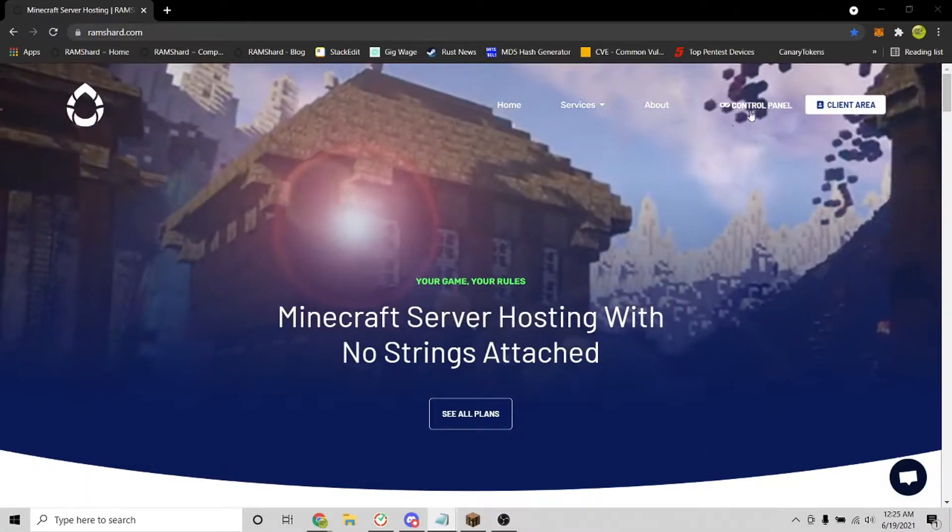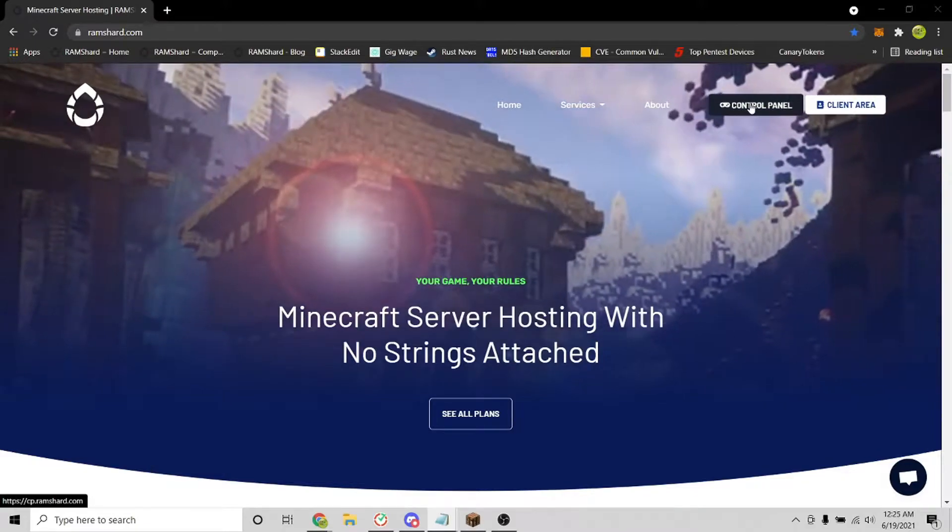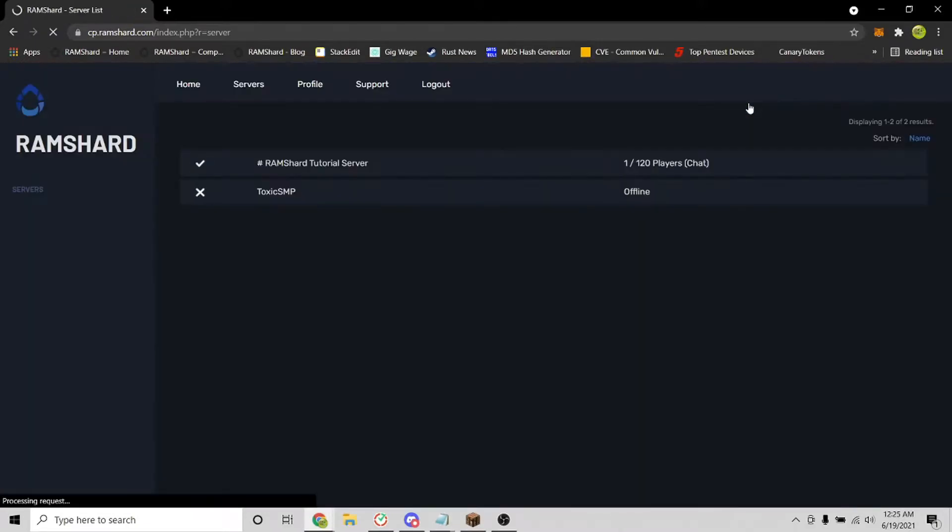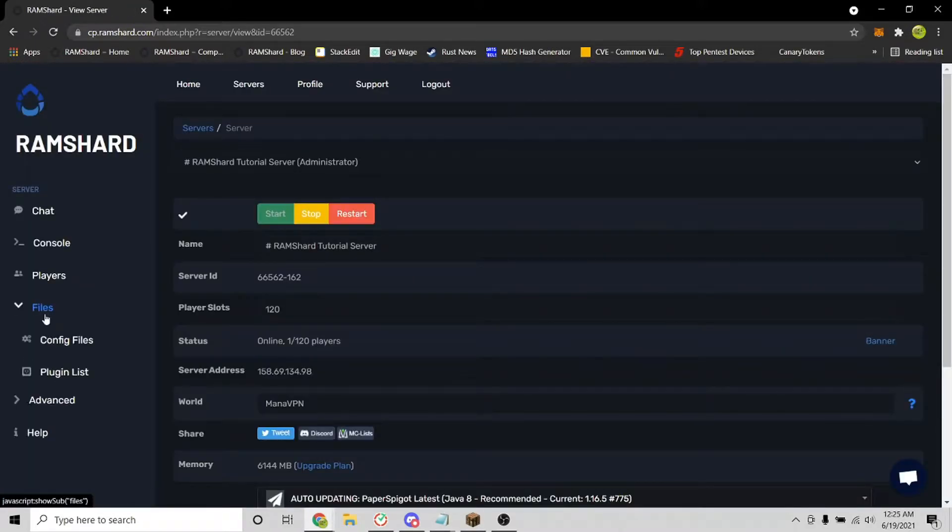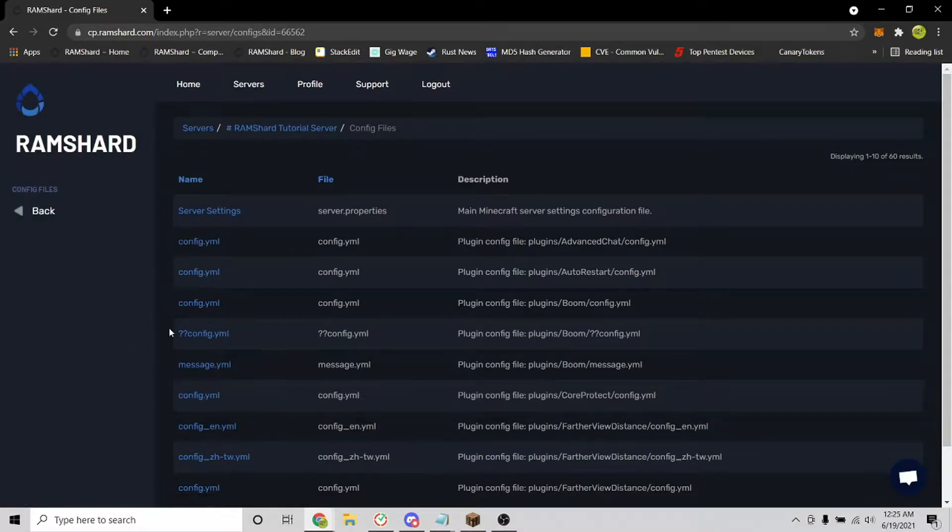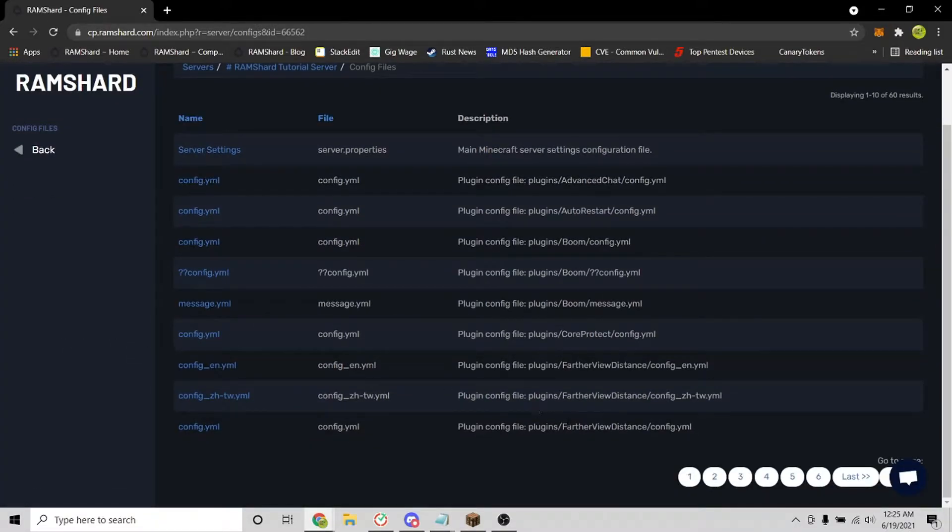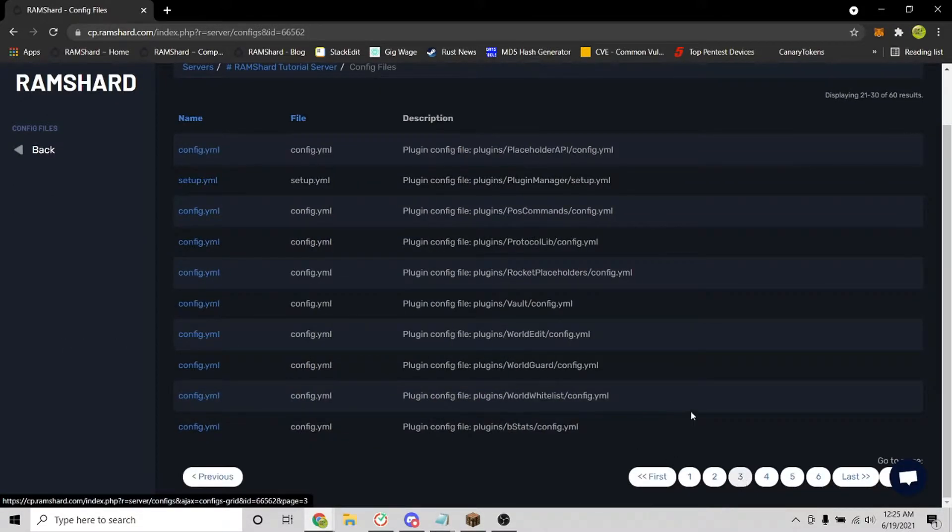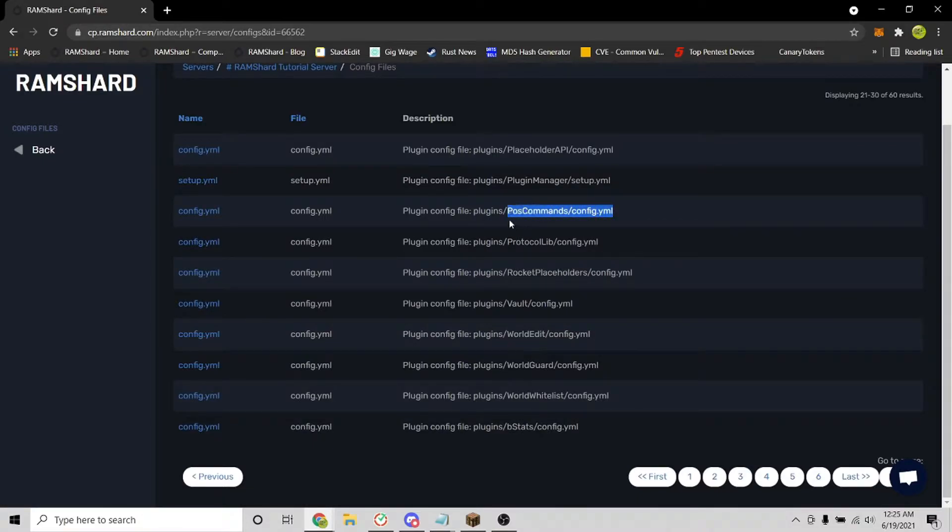After installing the plugin, restart and head into the config files. To get there, go to your server, click on the files drop down tab, and click config files. You are looking for the file called POS Commands config.yml.